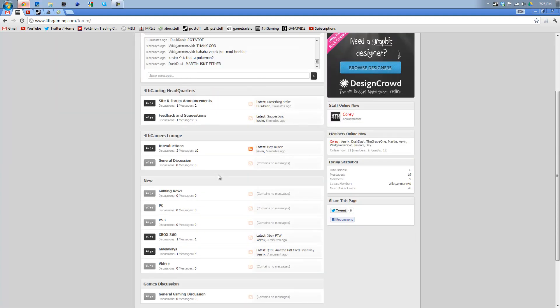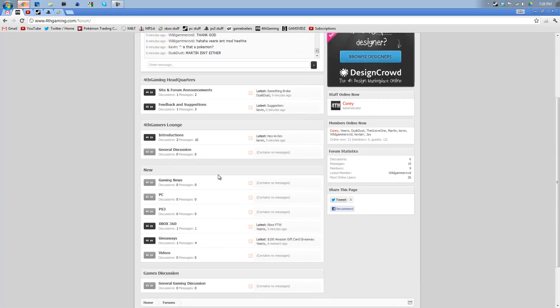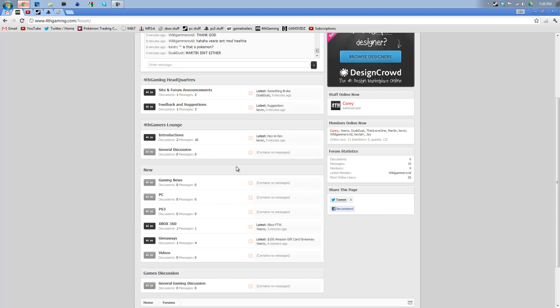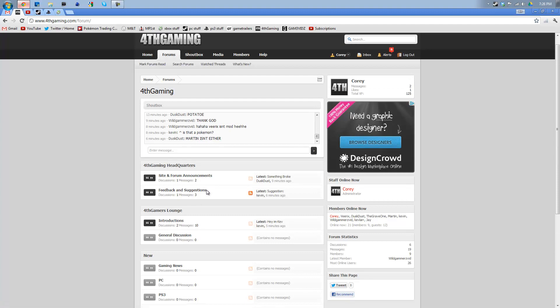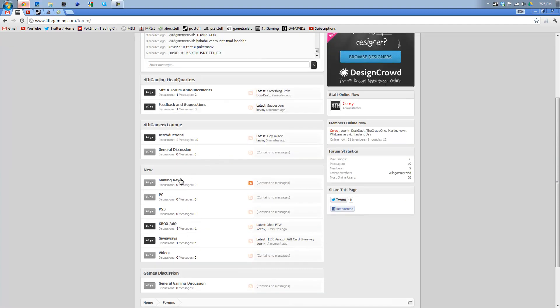Just sign up and enter the giveaway. There'll be more giveaways in the future as well because I earn money from the ads. And those help go towards giveaways.